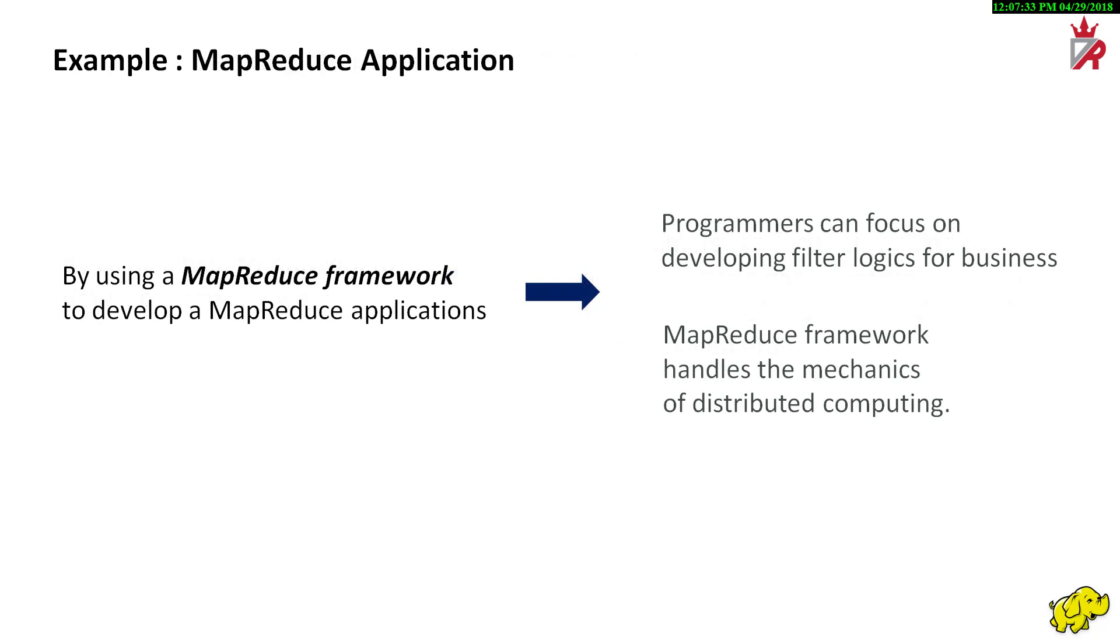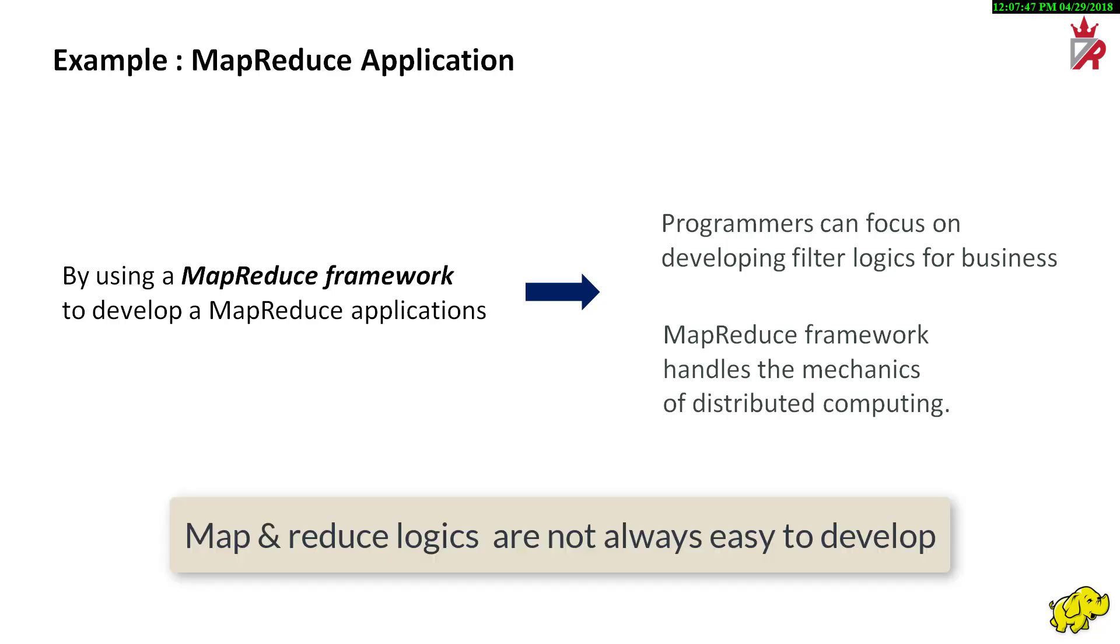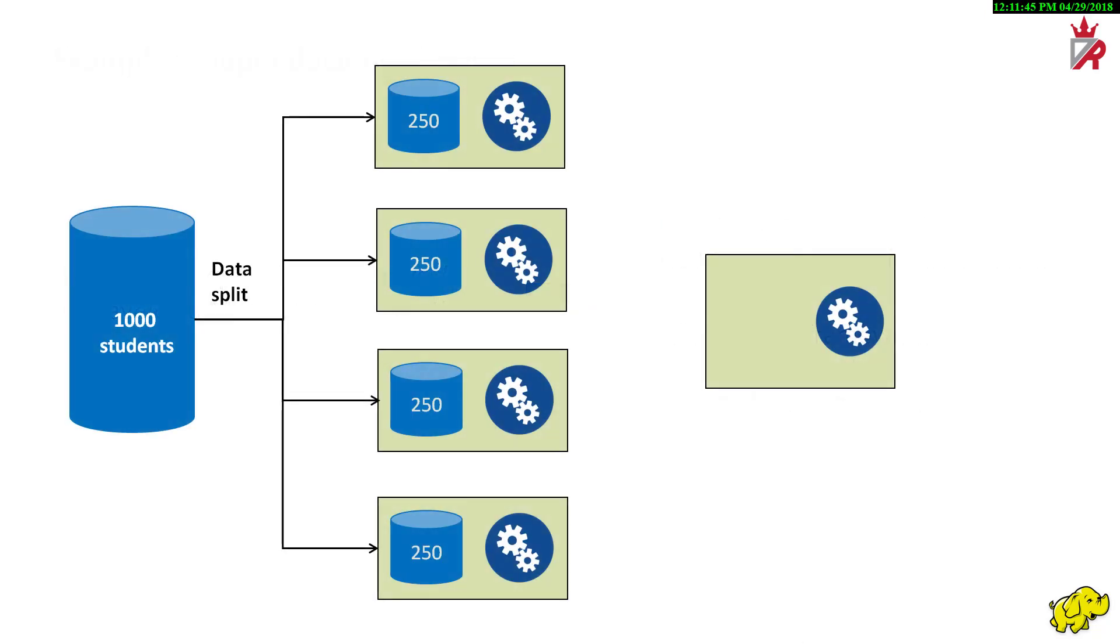Coming back to our example, the programmer can focus on developing filter logics rather than handling the mechanics of distributed computing. Filter logics in our case are simple, but in real-world cases, they are not. It takes a lot of effort and prudence from the programmer to develop map and reducer logics. Even in our simple example, a diligent programmer can apply the filter logics more wisely.